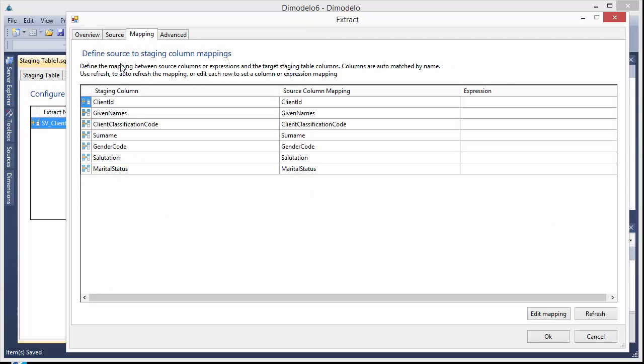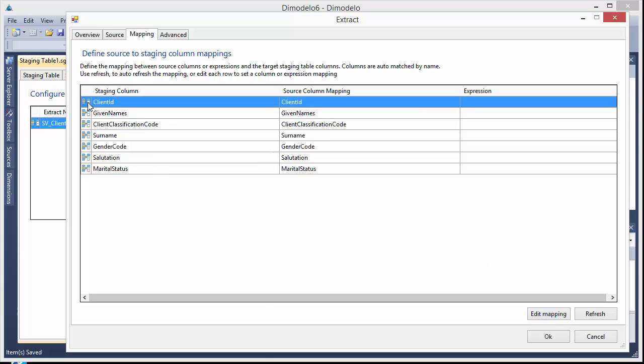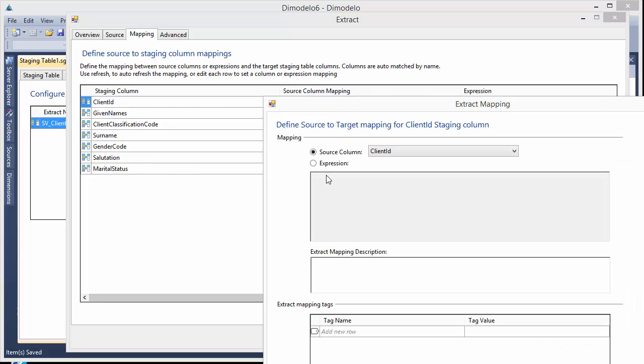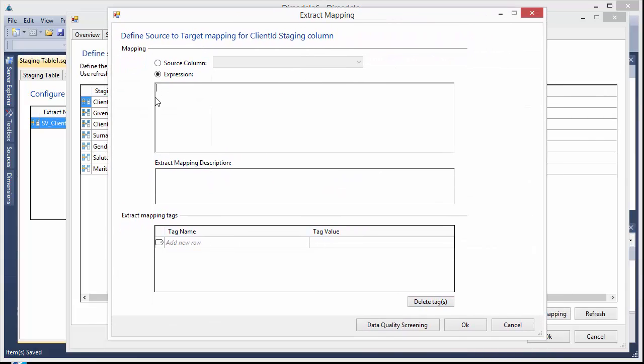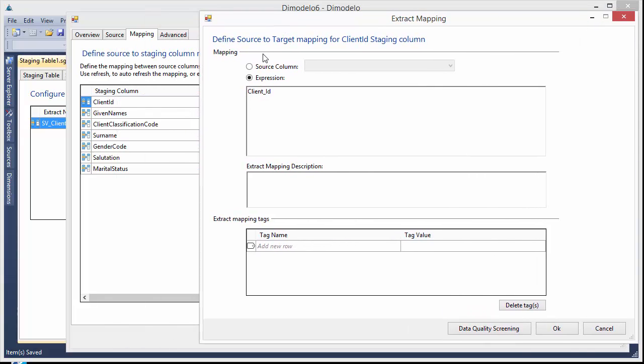And we'll go and click on mapping. It's auto mapped all the source columns to the staging columns. You can go and change those mappings. So for, you can write any kind of SQL expression. So we might say client ID plus zero. Click OK. You can describe the mapping there if you choose.